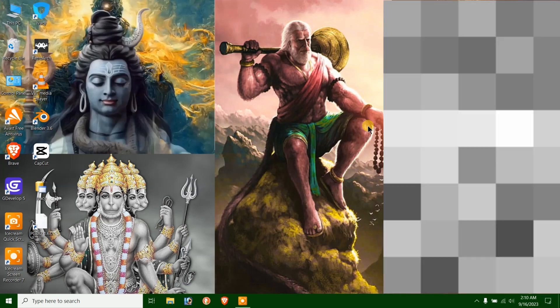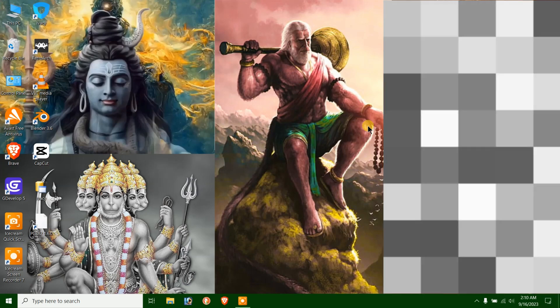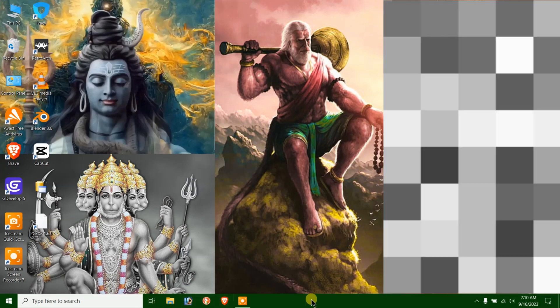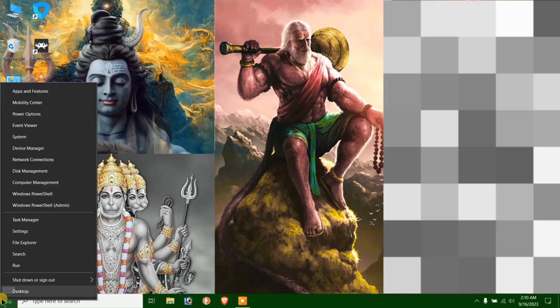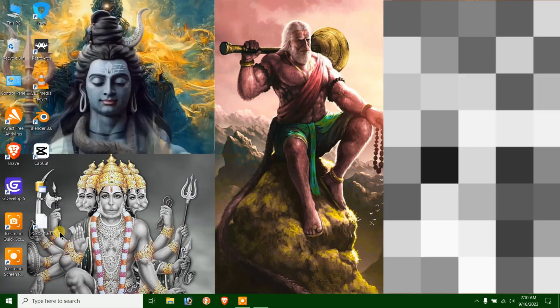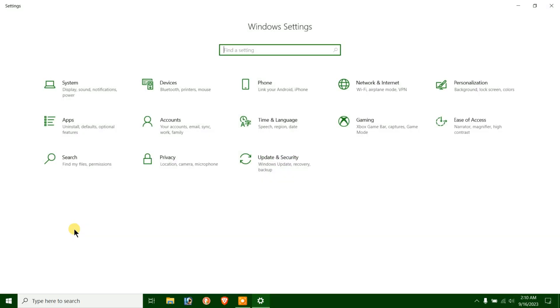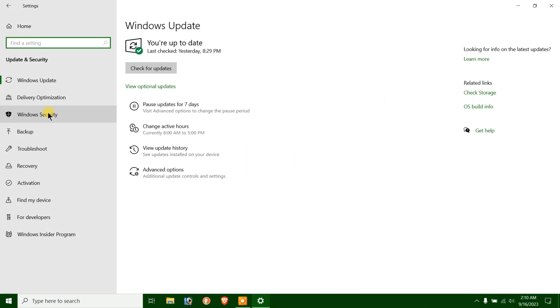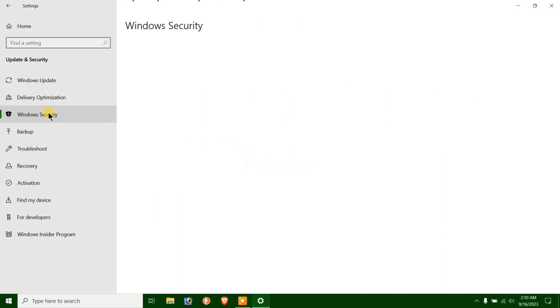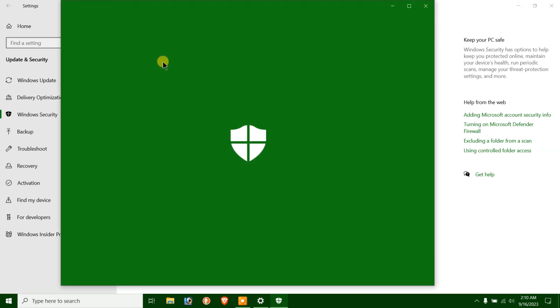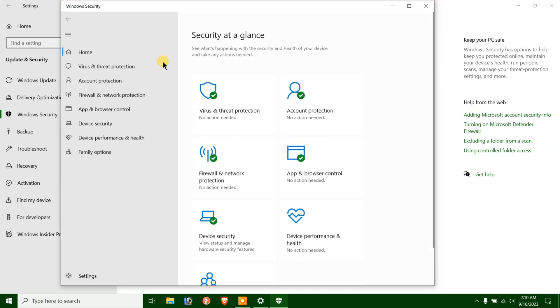Let's make sure it's not already enabled. There are two methods to do this. Right-click the Start menu and select Settings. Click Update and Security. Windows Security. And click Open Windows Security.